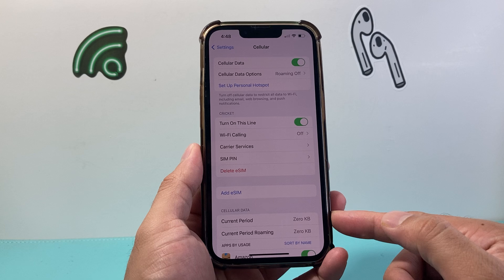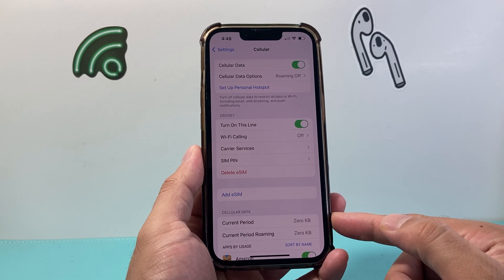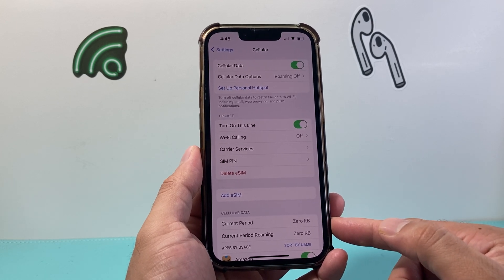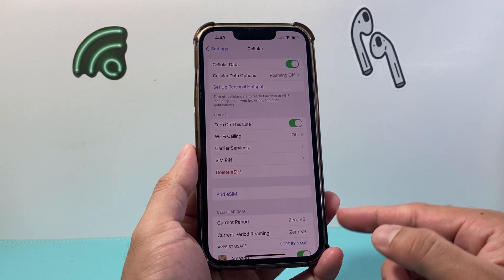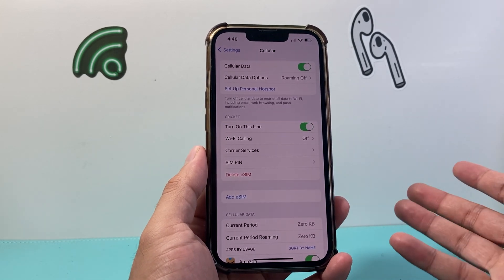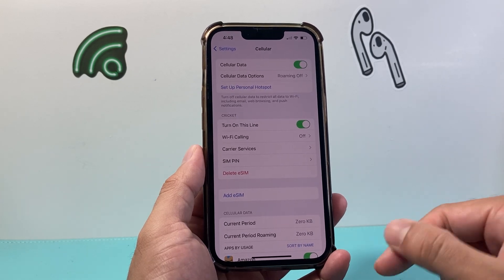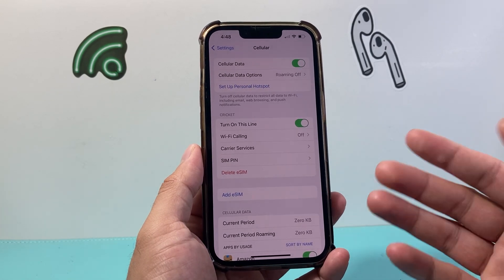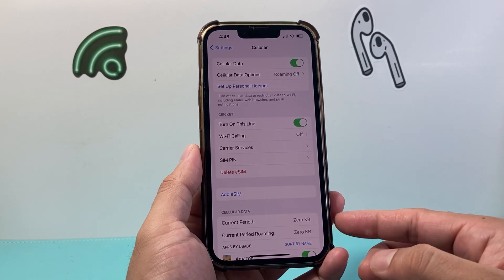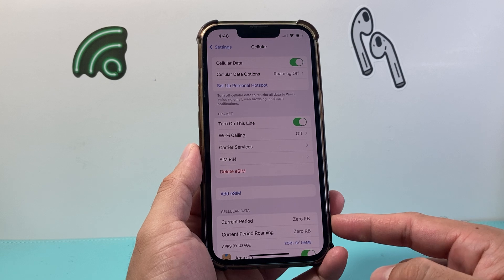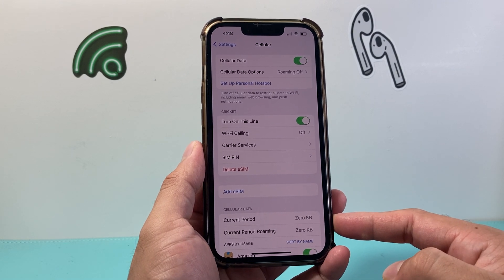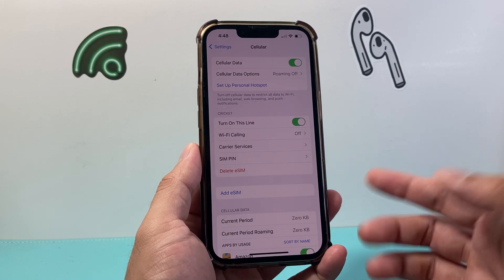Now for cellular data, as you can see here, it's been cleared out to zero and it's starting a new cycle from the day or the time that you clicked on that reset. So that's how you clear or reset your data on your iPhone.